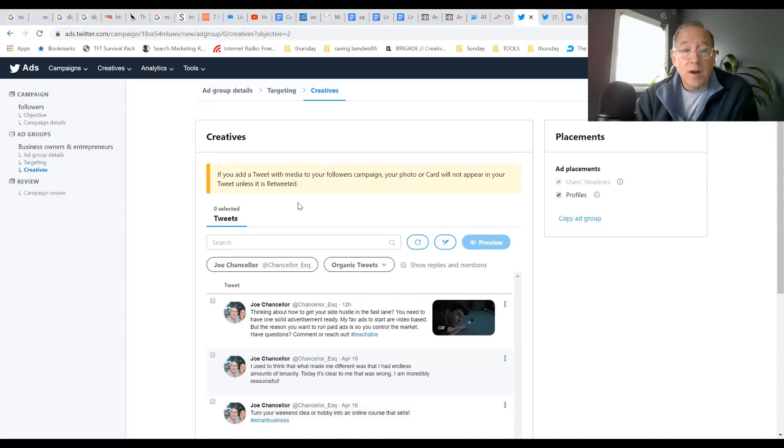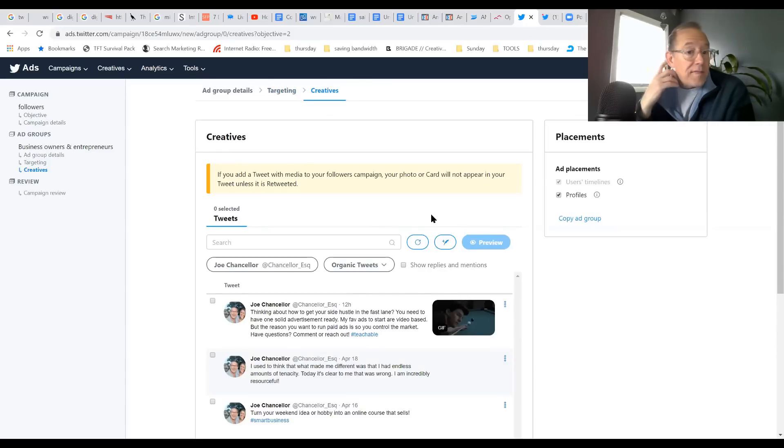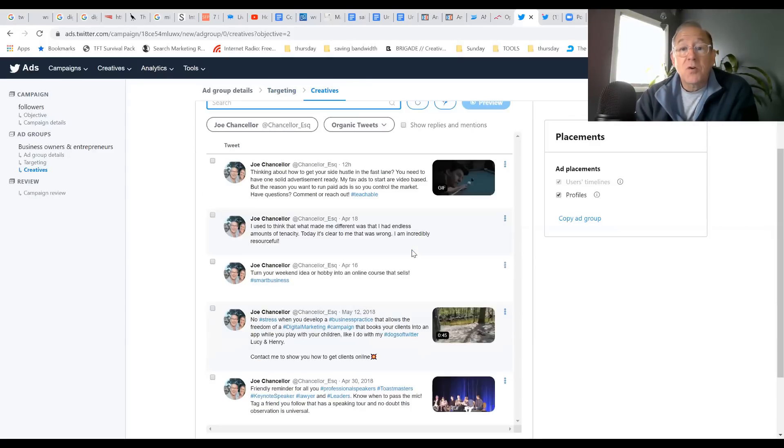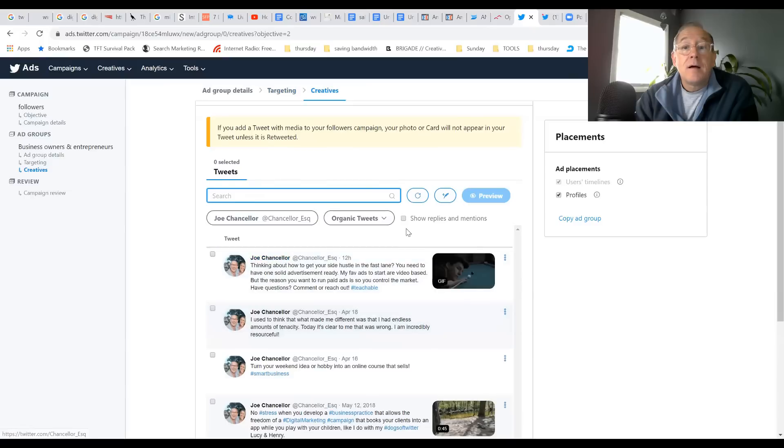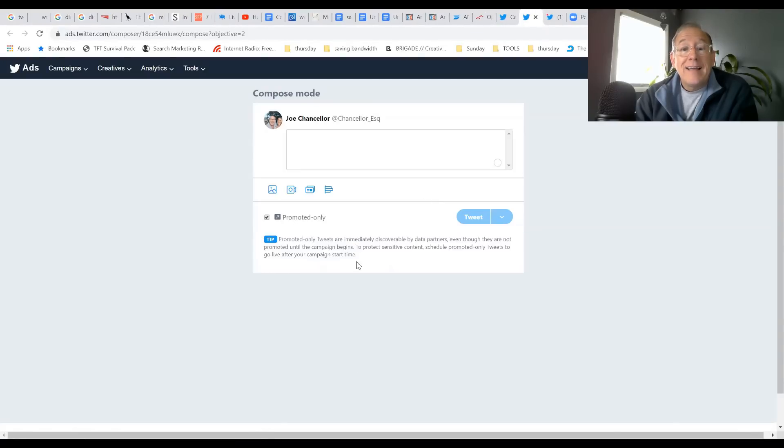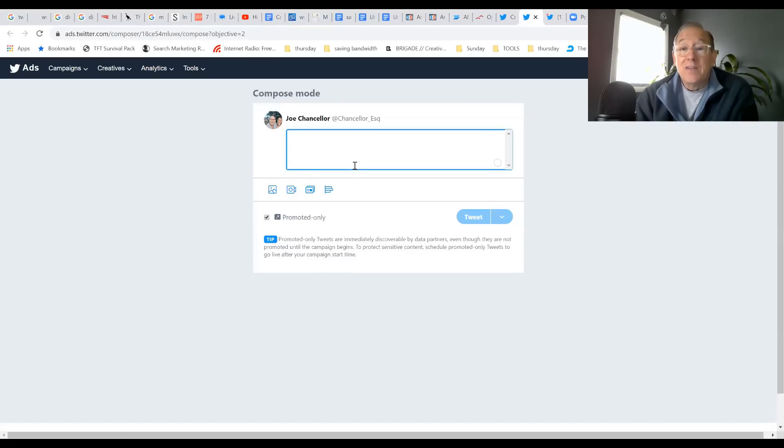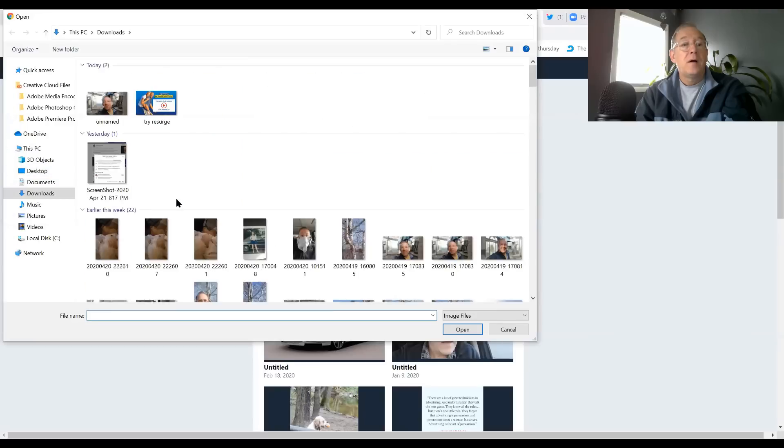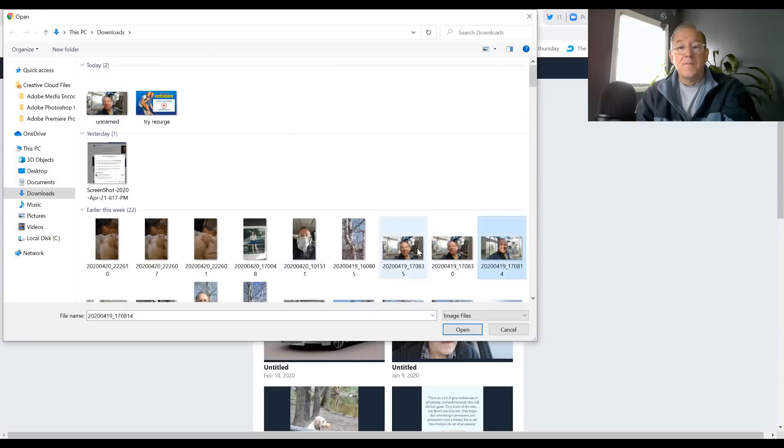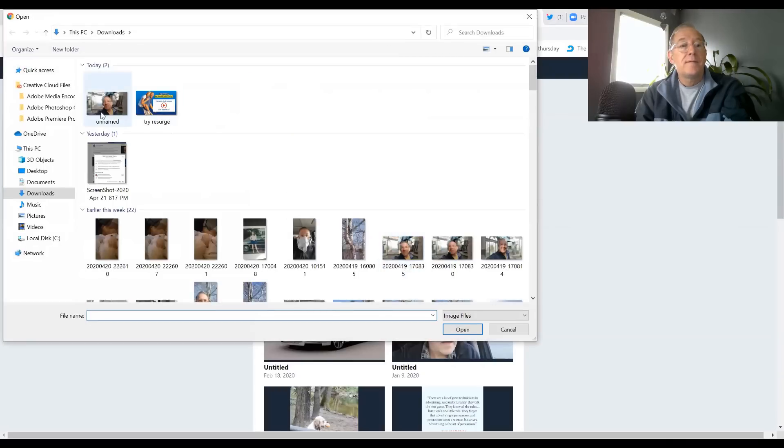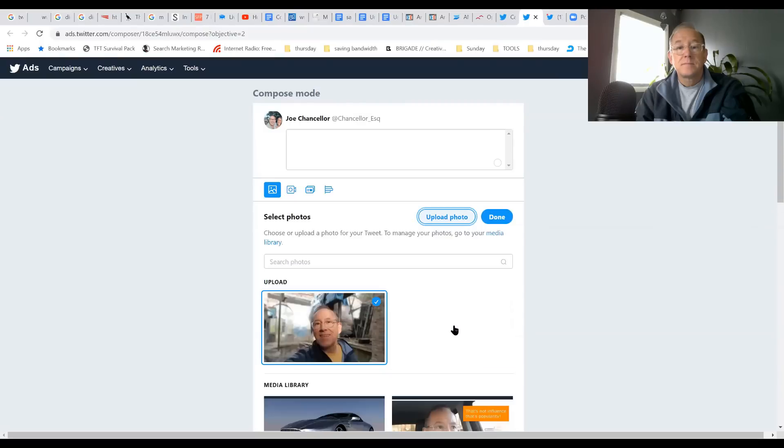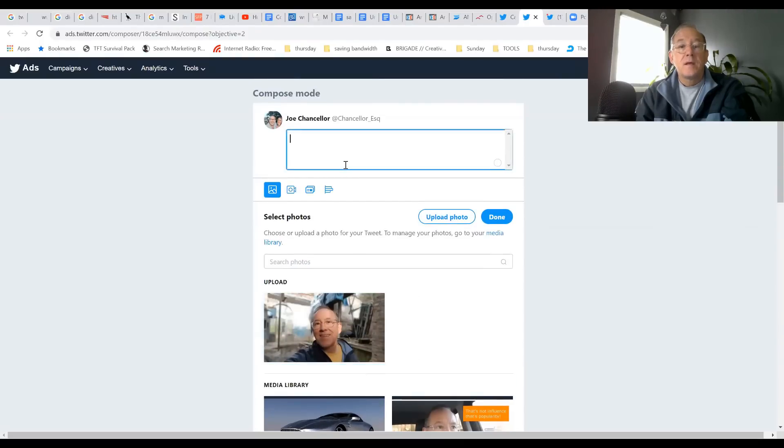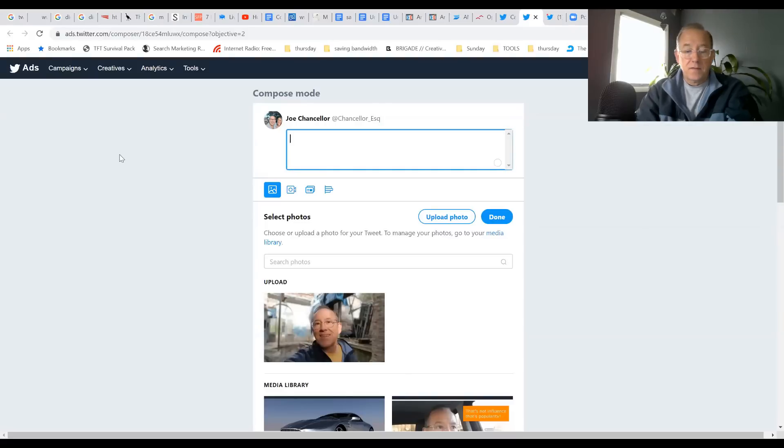Then we click Next. Now it's the part where you come up with your creative. One thing that they suggest is using a tweet that you've already tweeted, but I'm going to show you the way that I like to do it, which is to create and then select Promoted Only. Then you're going to write the new tweet. What I want to do is upload a photo. I'm going to go with something that's very much me because this is my account that I'm trying to build followers for. I'm going to use this image.